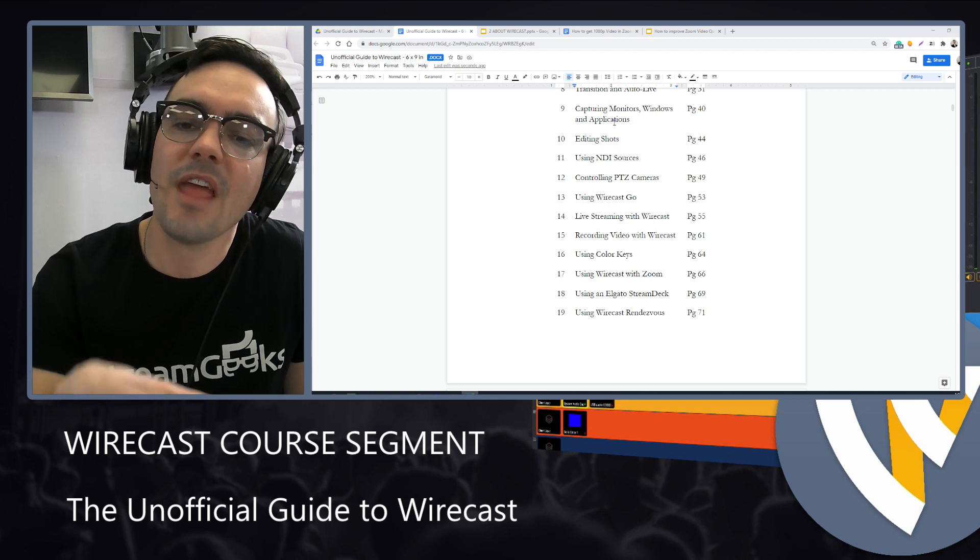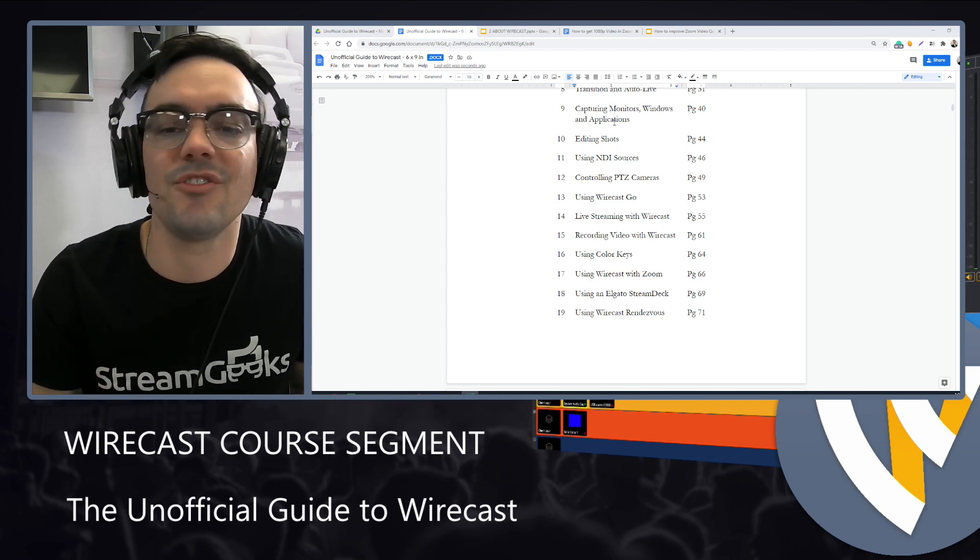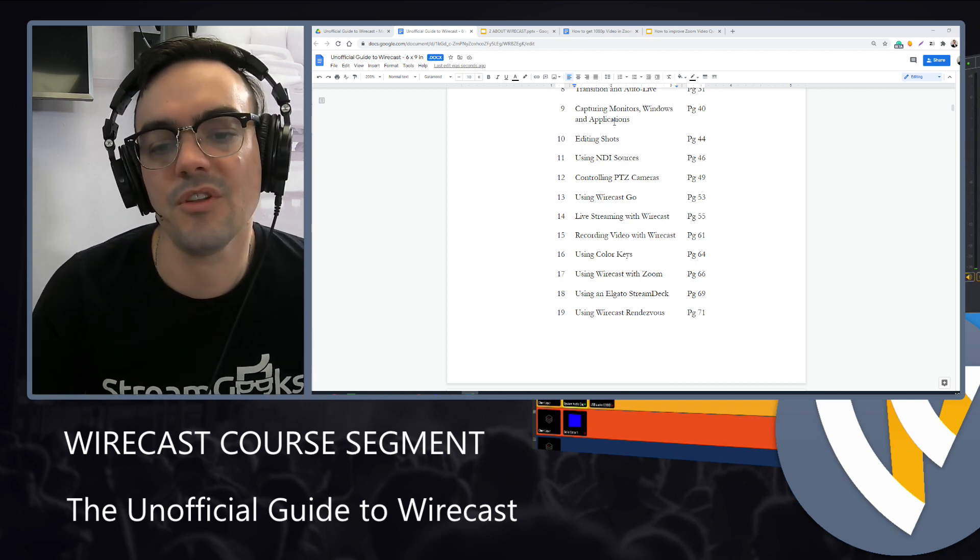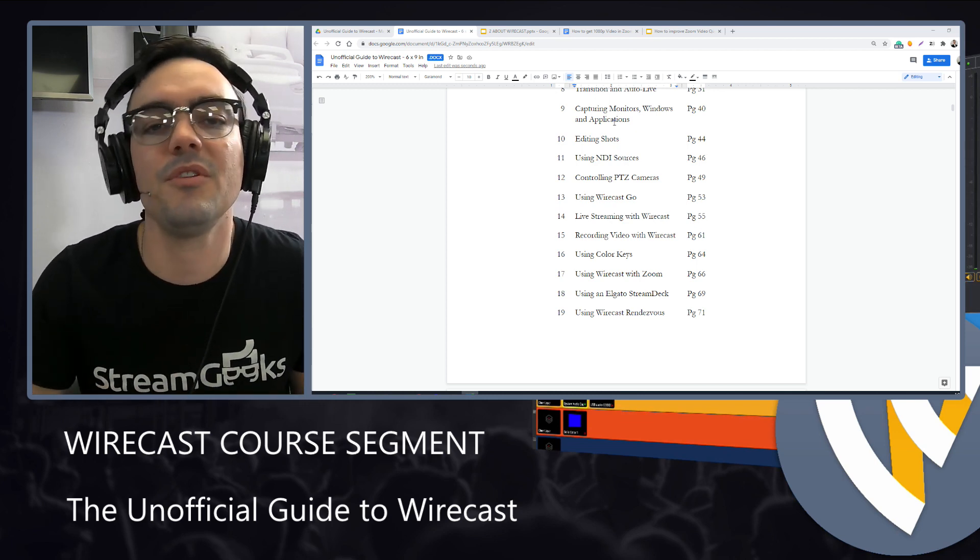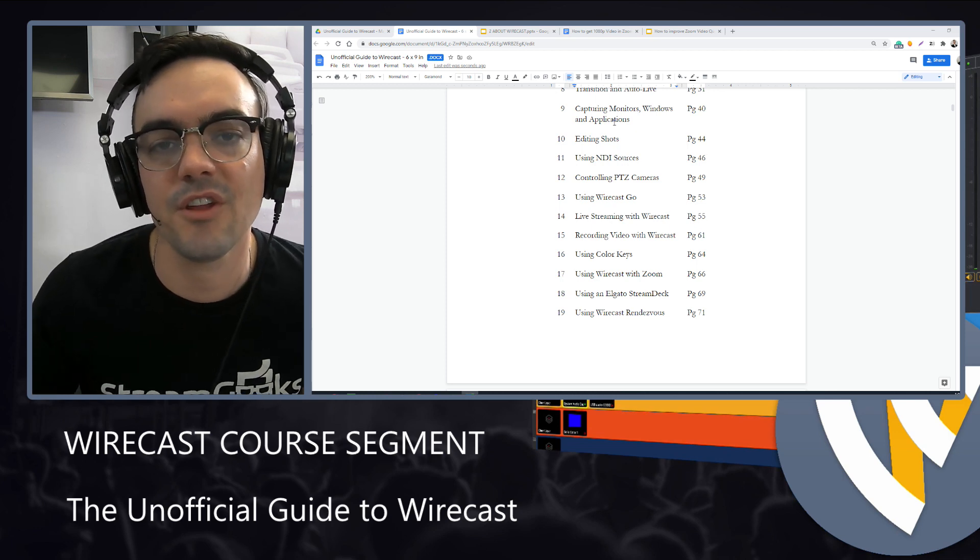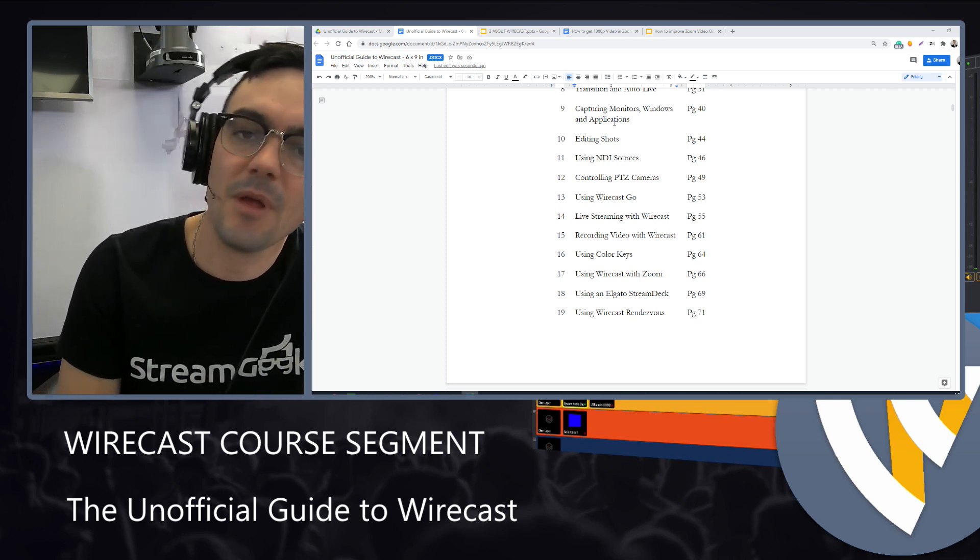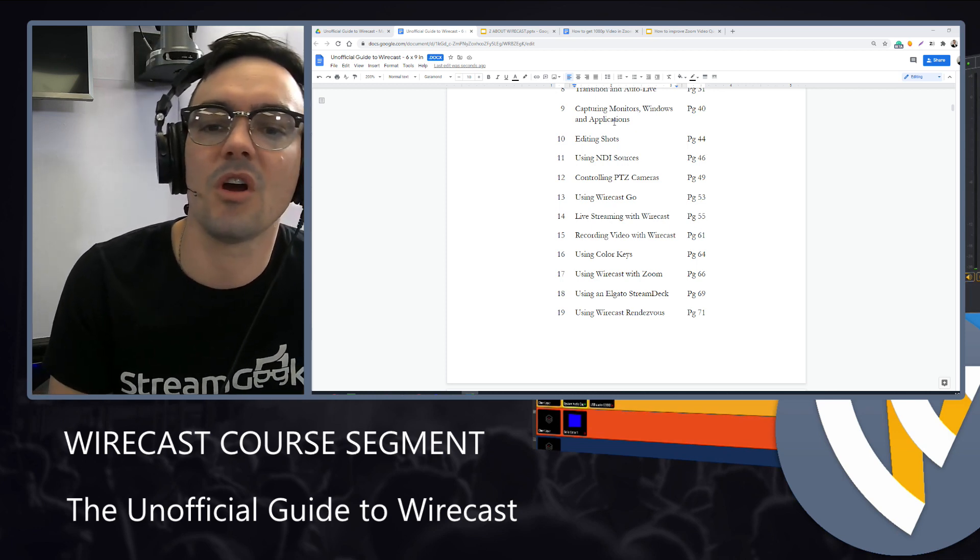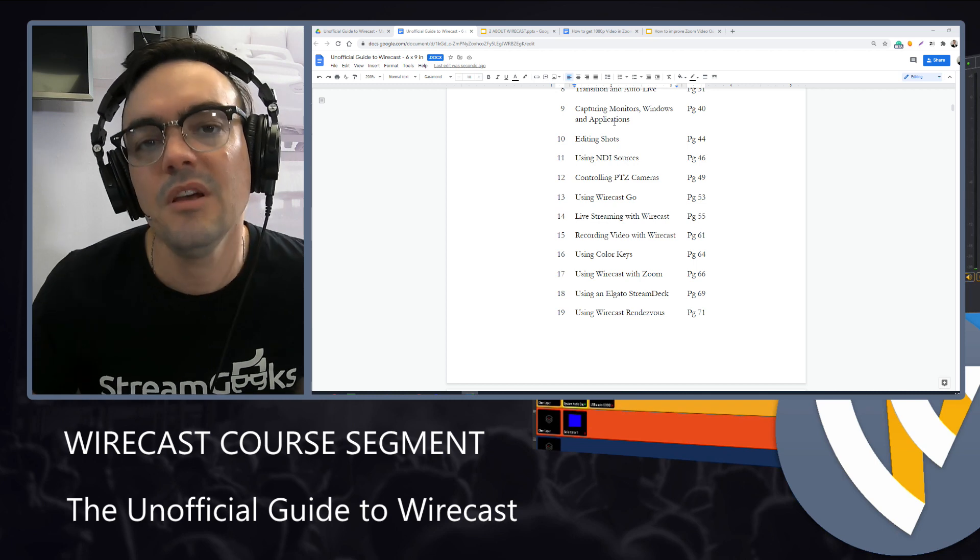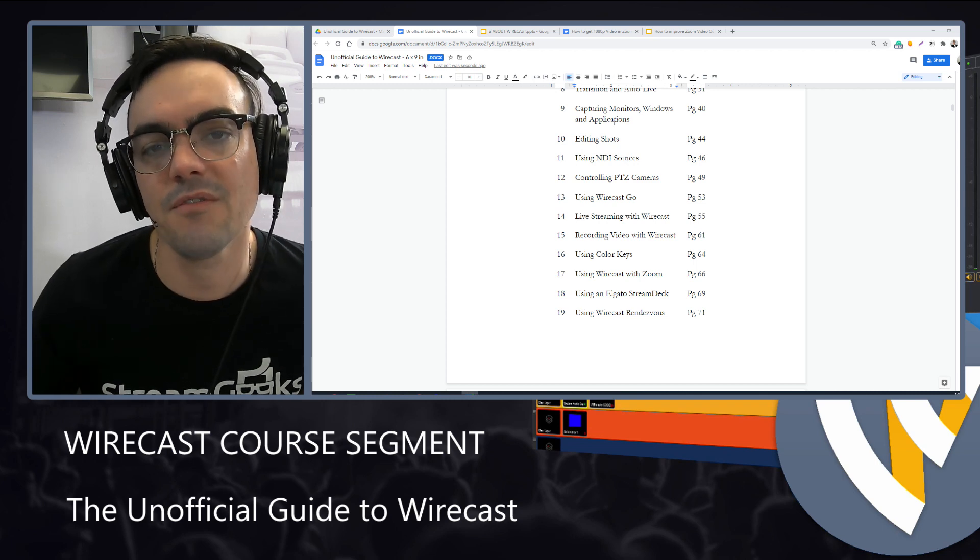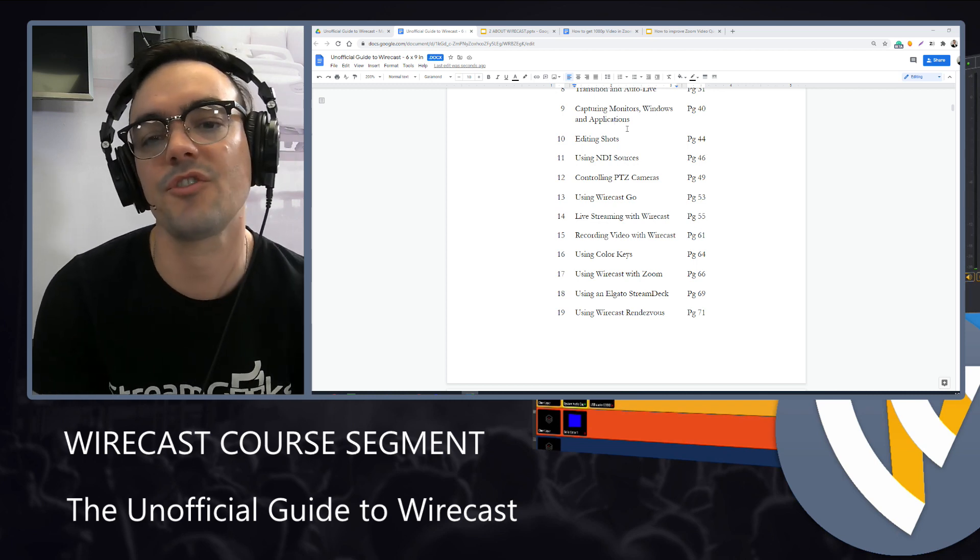Then we'll talk about capturing monitors and applications and windows. And here we'll build some of the foundational blocks that you'll learn in an upcoming video regarding how to capture Zoom video conference meetings into your Wirecast productions.